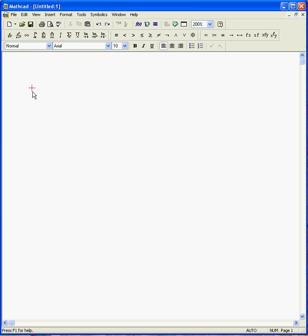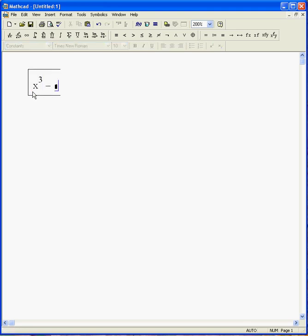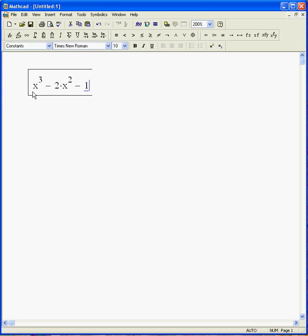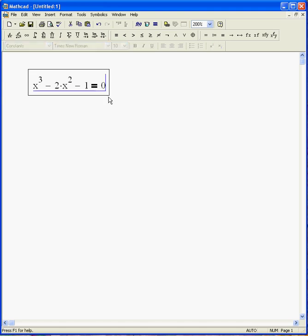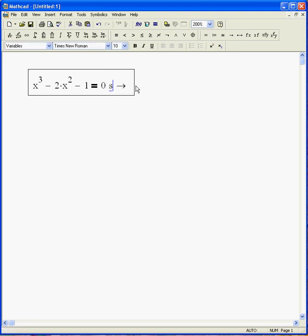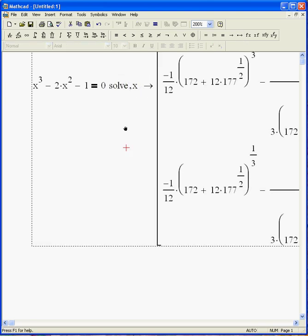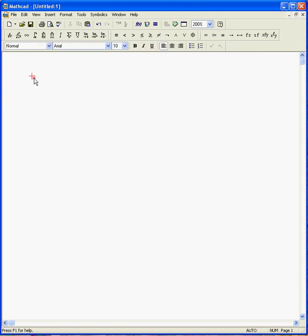There's one other way to implement the solve command and that's to go ahead and explicitly put an equal sign there. I can say control equal and get this bold equal sign there and put a zero and say solve x and there we go. Now you notice that I have a minus two there instead of a plus two and I'm getting very different answers. So you can put that equal sign in there if you like. I tend to put it in because I notice I make fewer mistakes when I do.